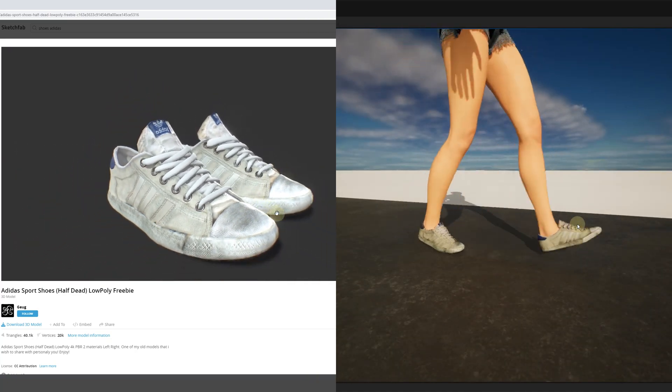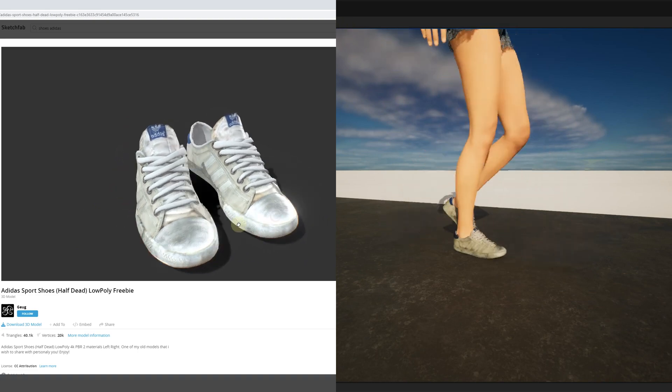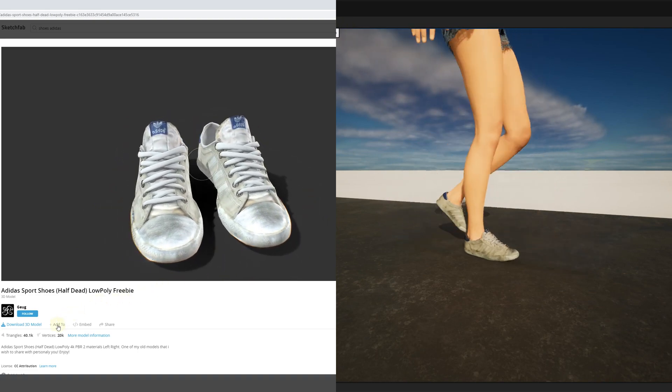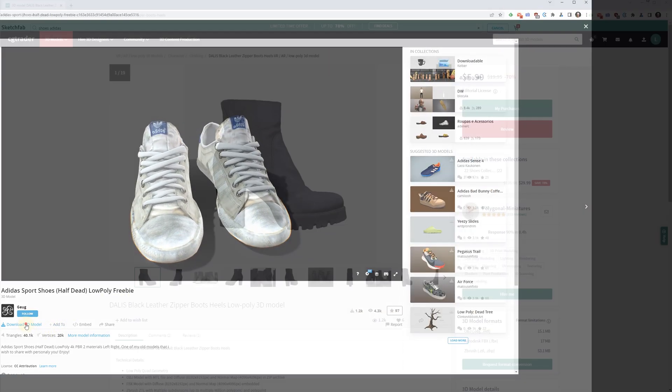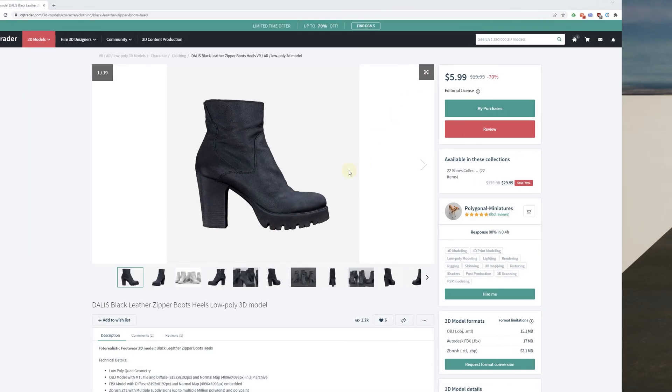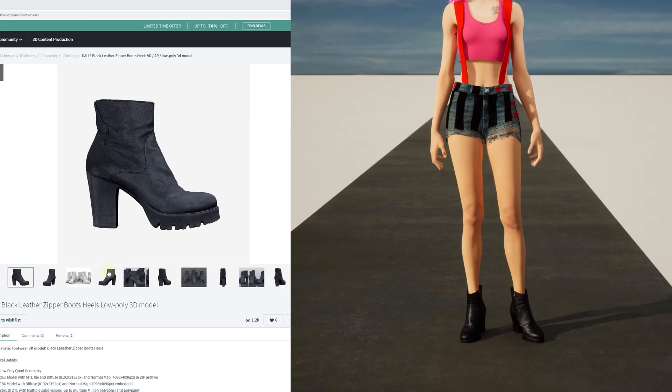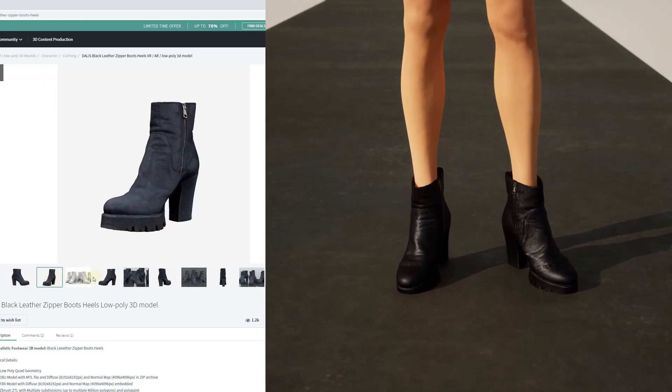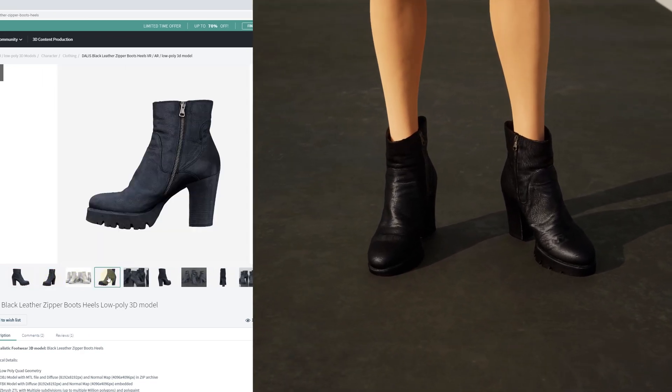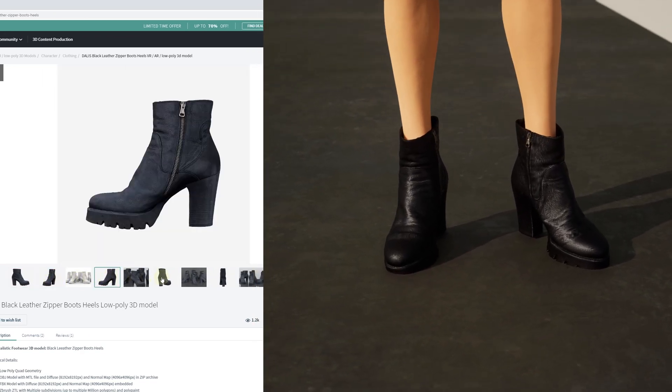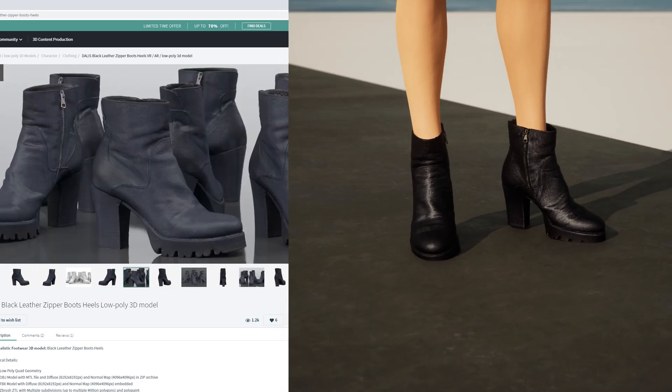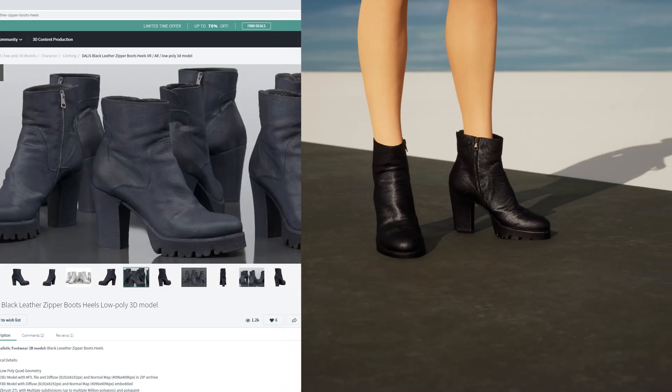There are many shoes models available, many are free, so we thought why not try it out and see how they look like. This is not the most optimal way to prepare shoes for your character, but perhaps it can be useful for those of you who want to do some quick prototyping.